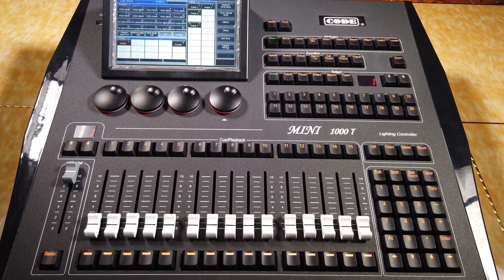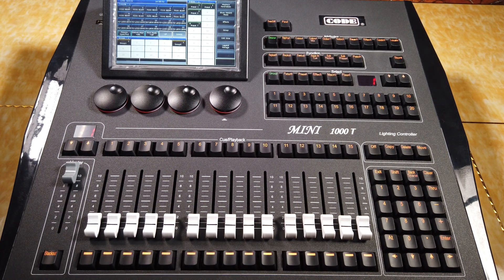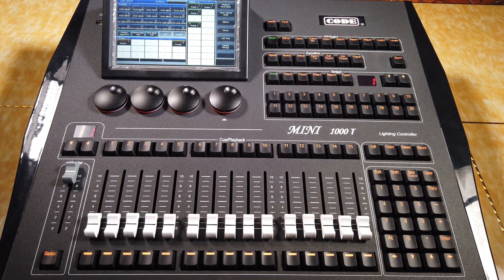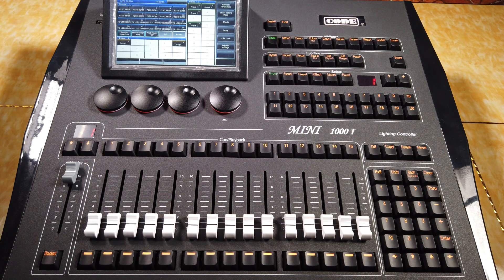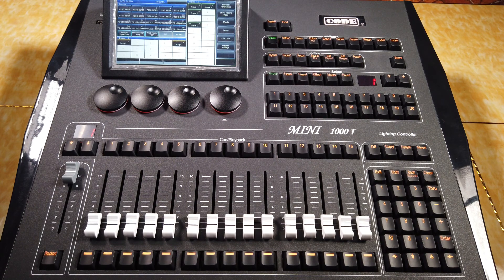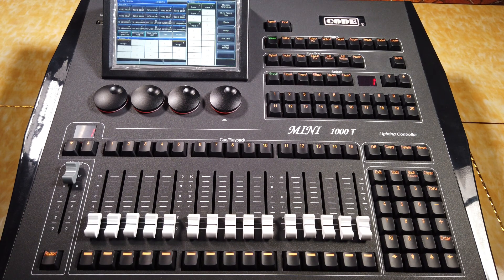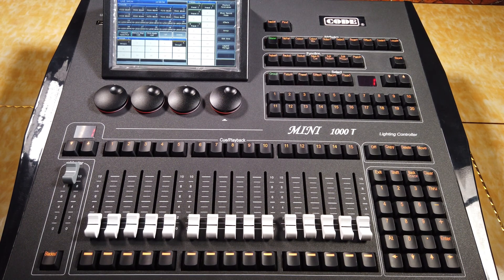Now, we will introduce how to make programs. There are two kinds of programs, the Cue playback and the Cue list playback.